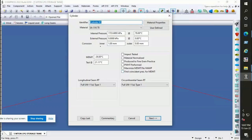Now let's have a look at the design parameters for the shell of the vessel. At the top is the name of the equipment, then material and internal pressure, temperature values, external pressure and temperature values, corrosion allowance, internal and external design MDMT, radiography, and all other requirements as per code.